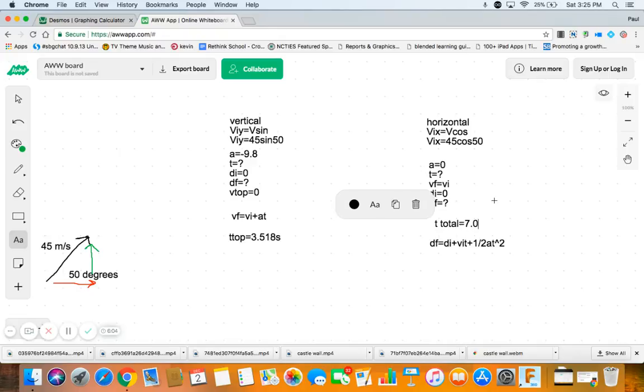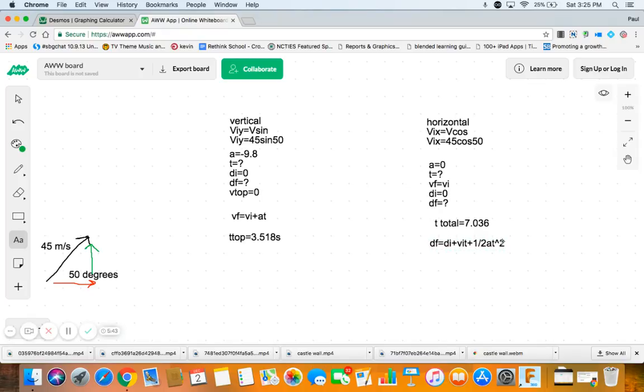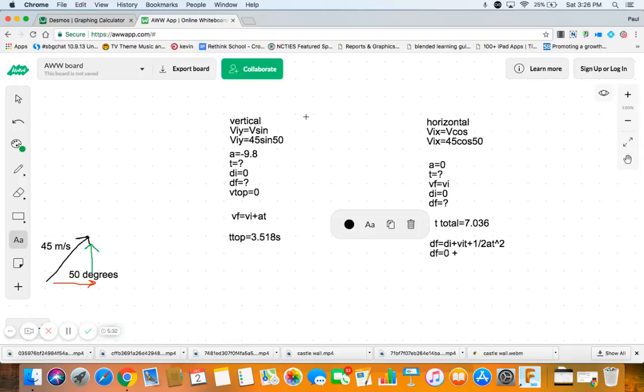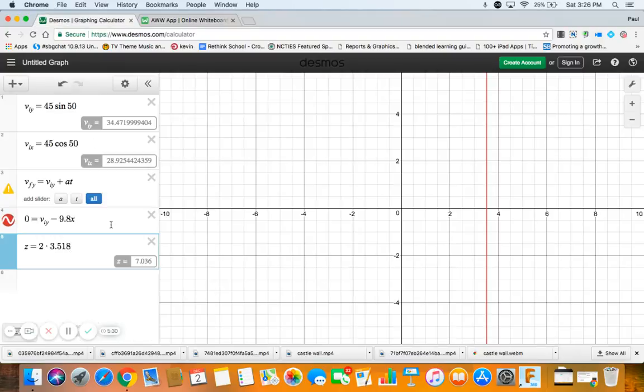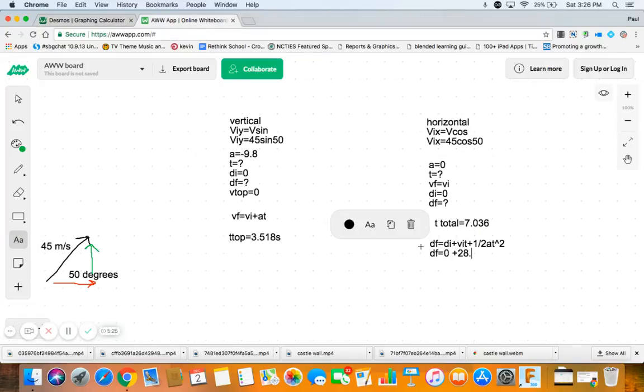7.036. Okay, now what do we do? Well, we found the time to top is 3.518, we found the total time 7.036. Now we're gonna find two distances, vertical distance and horizontal distance. Doesn't matter which one you do first. This is the equation we use for distance: df equals di plus vit plus one half at squared. And in this case we're trying to find df. We know we start at zero, our vit is that 45 cosine 50. 45 cosine 50 is 28.93. We're gonna multiply that by the 7.036 and to that we're gonna add zero because acceleration is zero.